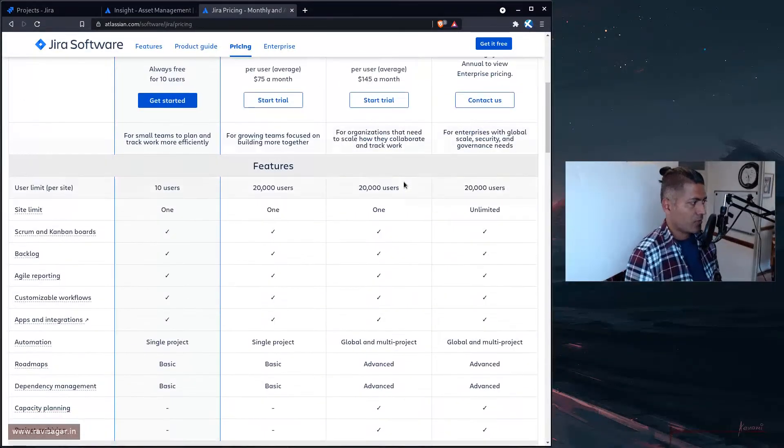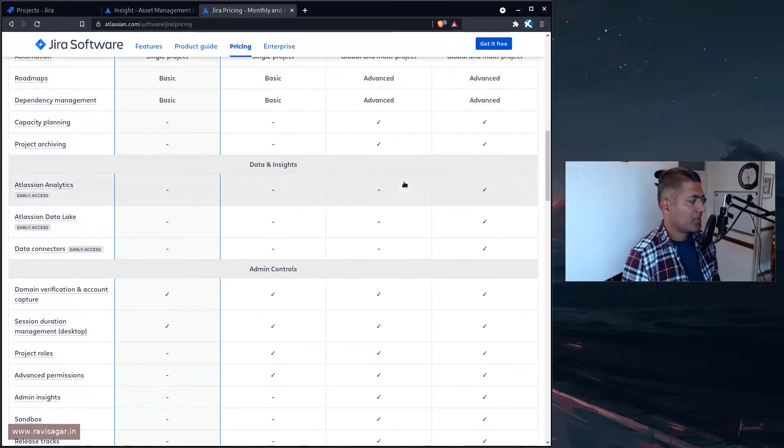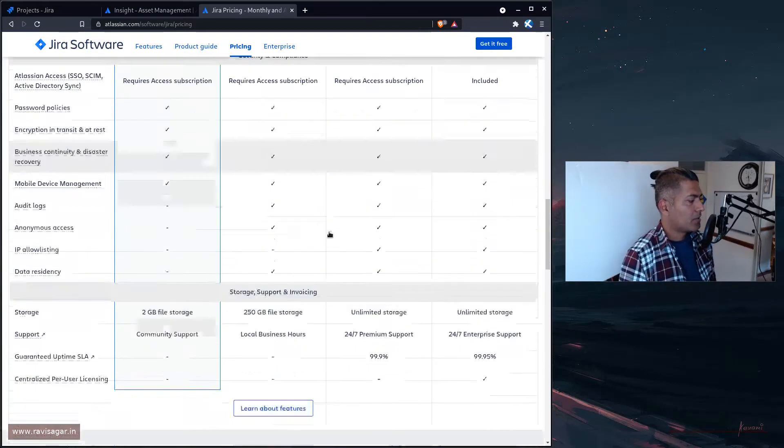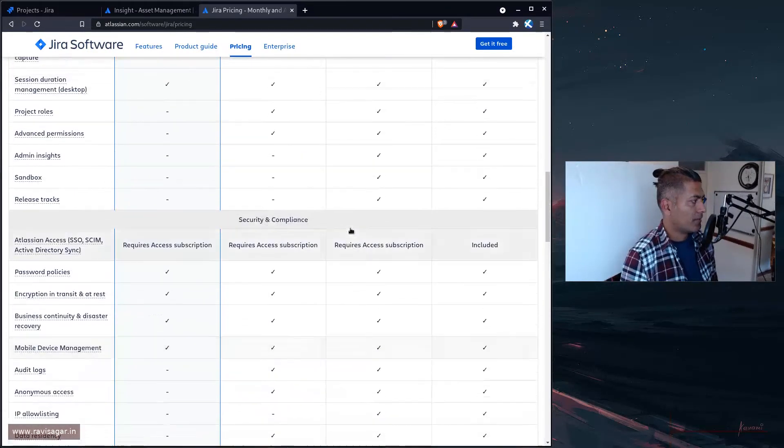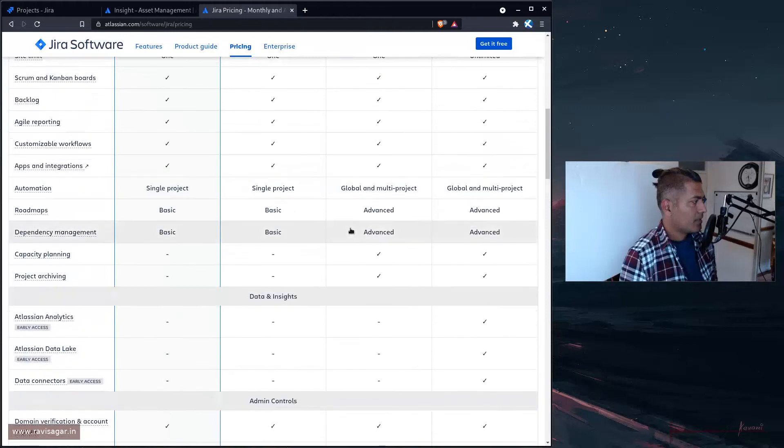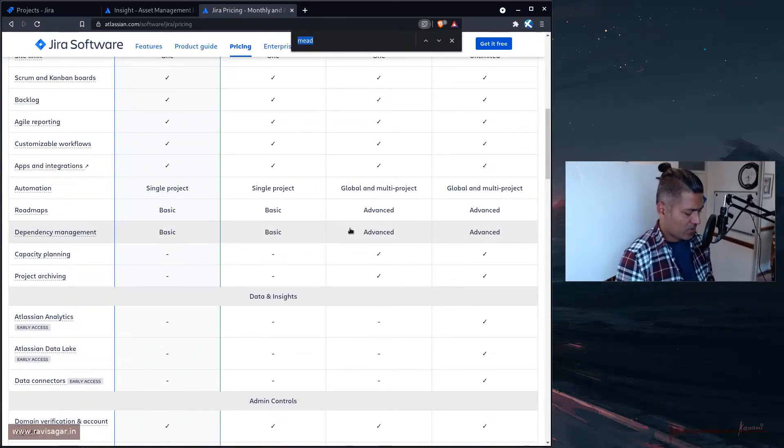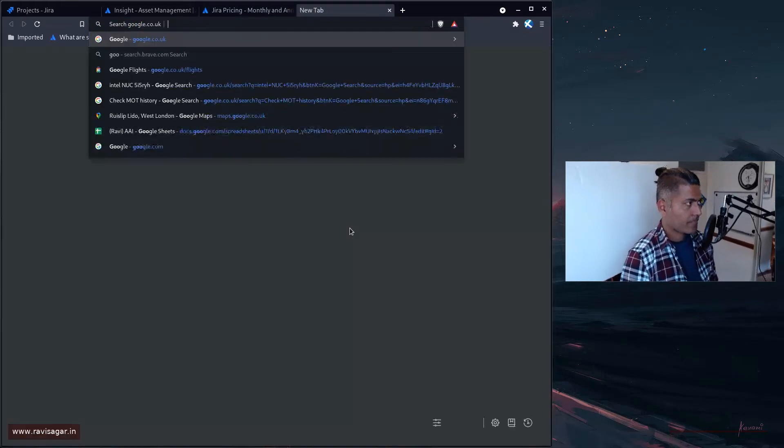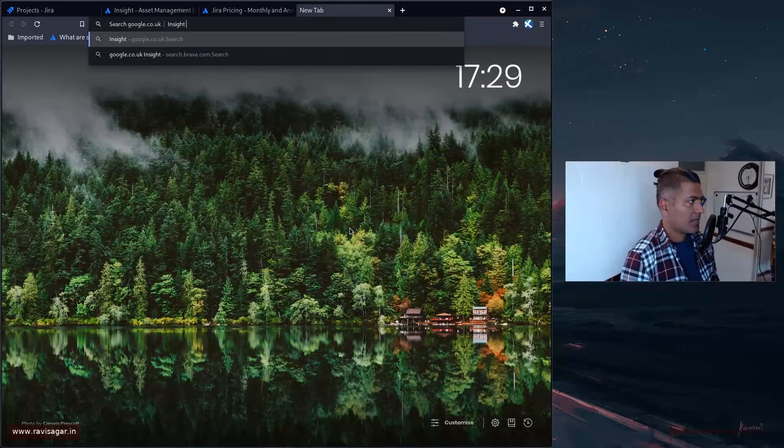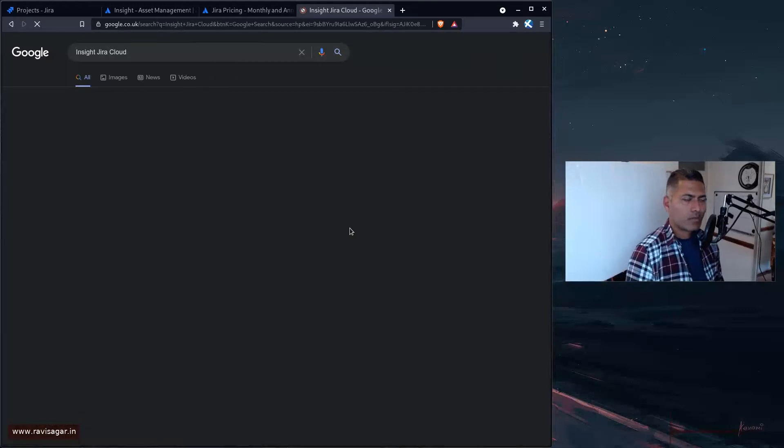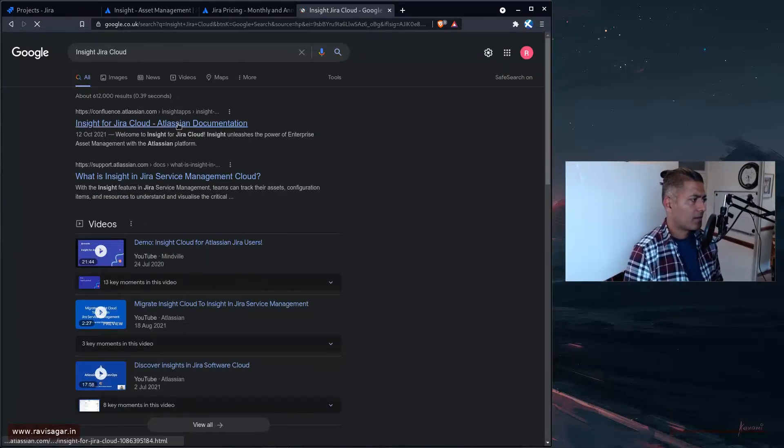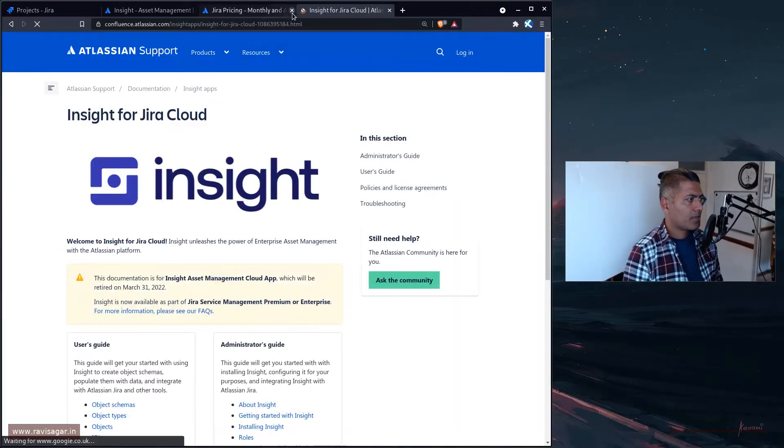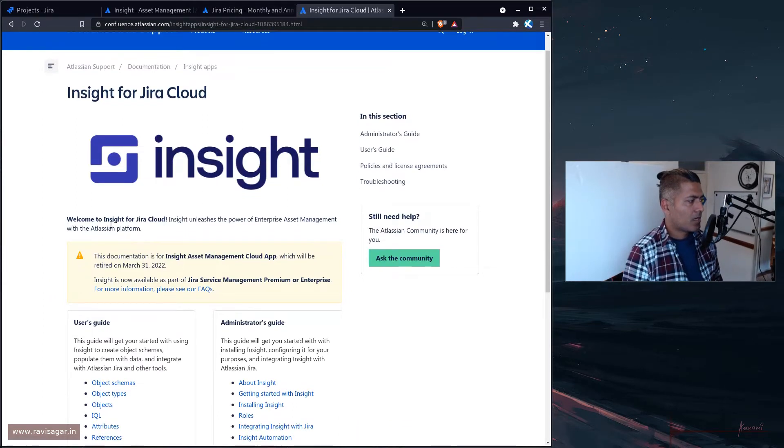If we click on the pricing, you'll get some benefits when it comes to Jira Premium or Jira Enterprise. If you go to the Premium version of Jira and take a look at the asset management, I think it was there somewhere.